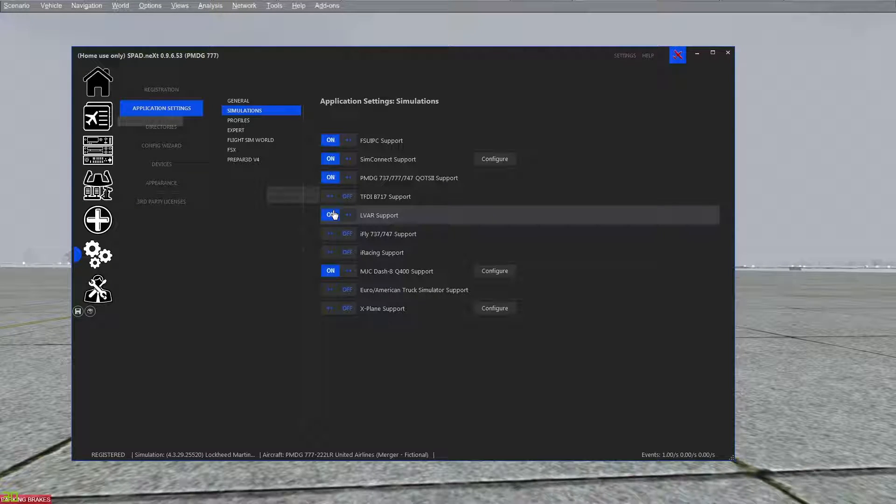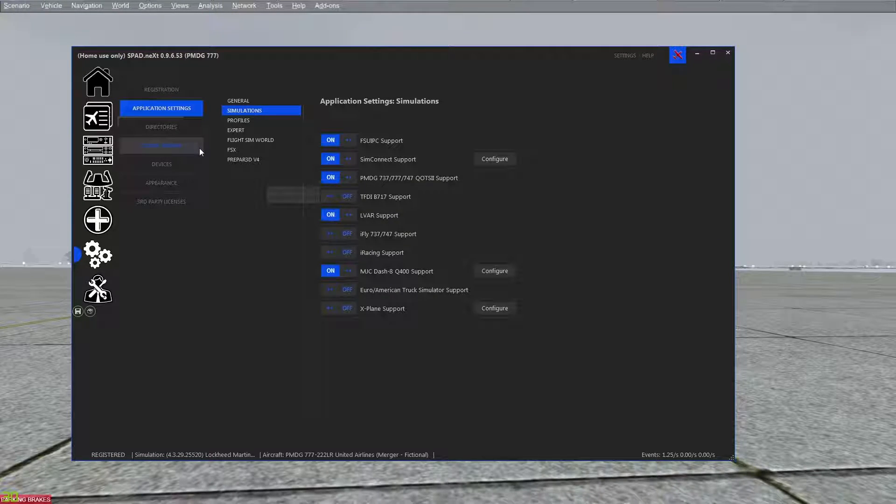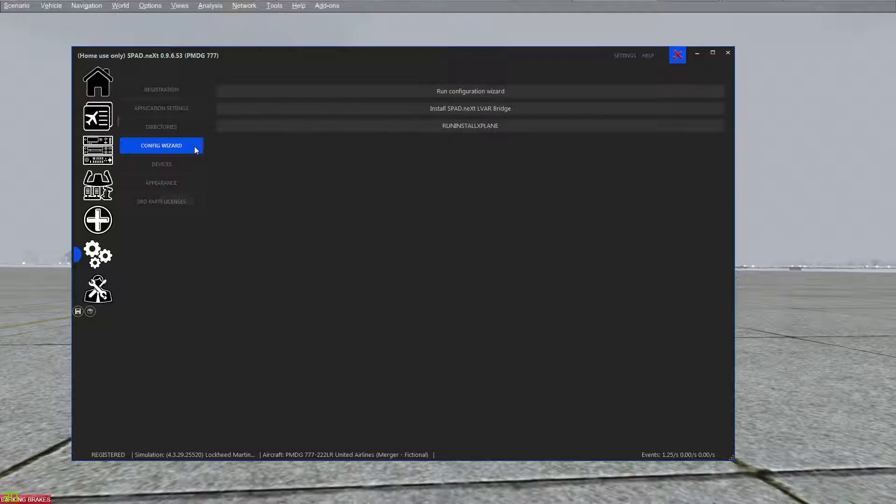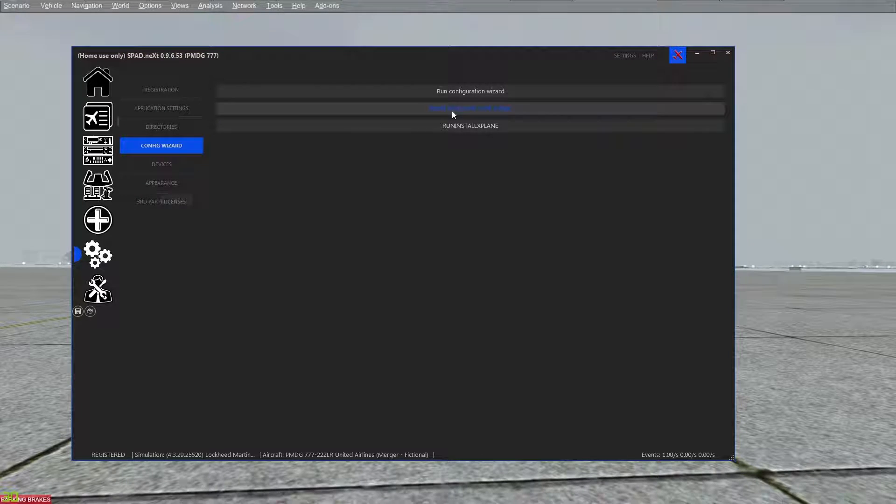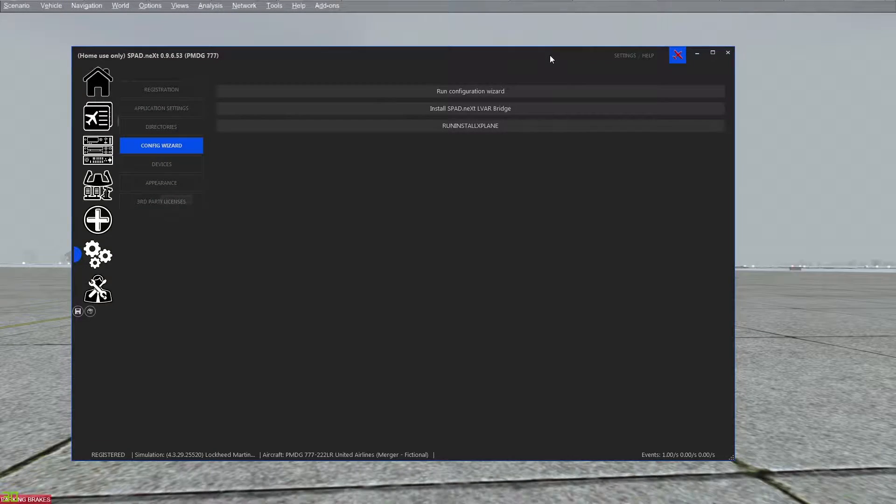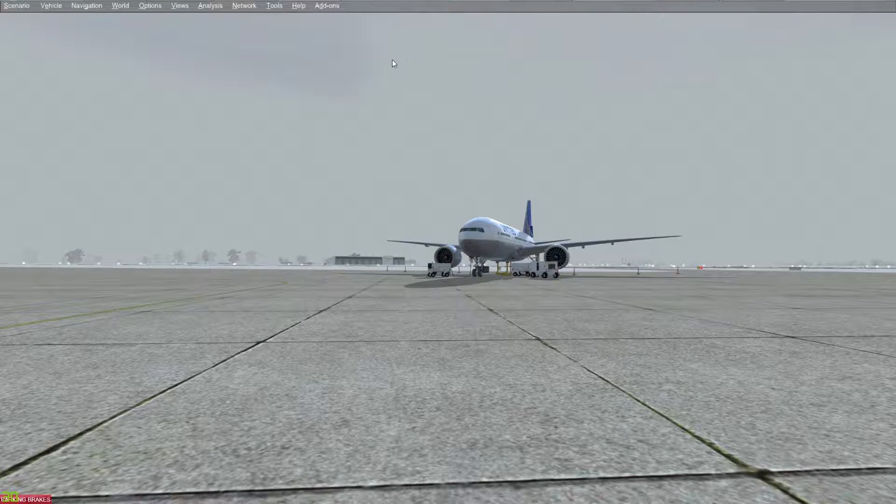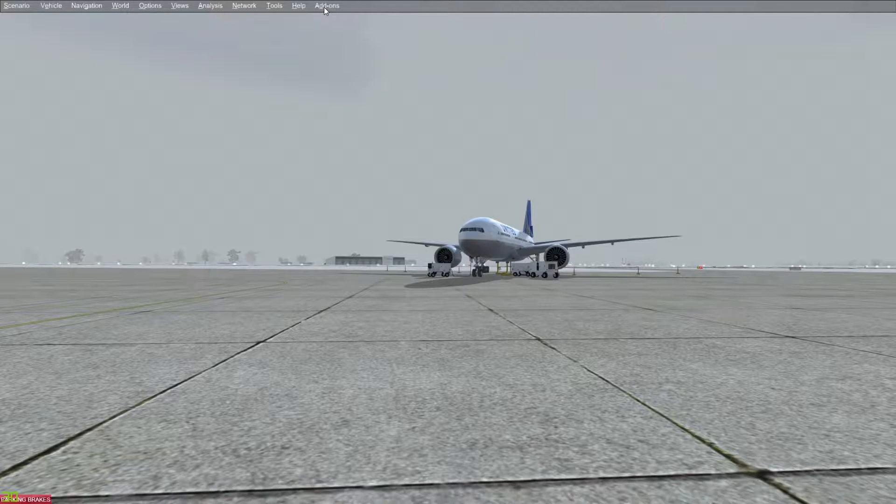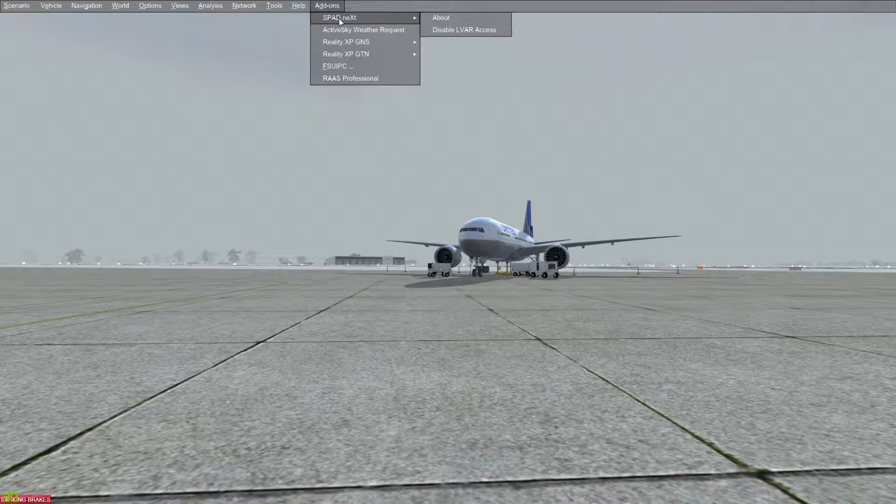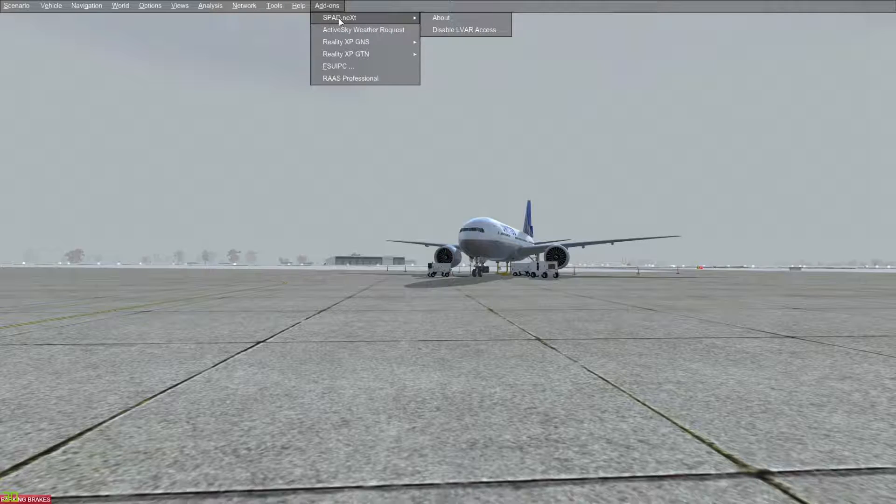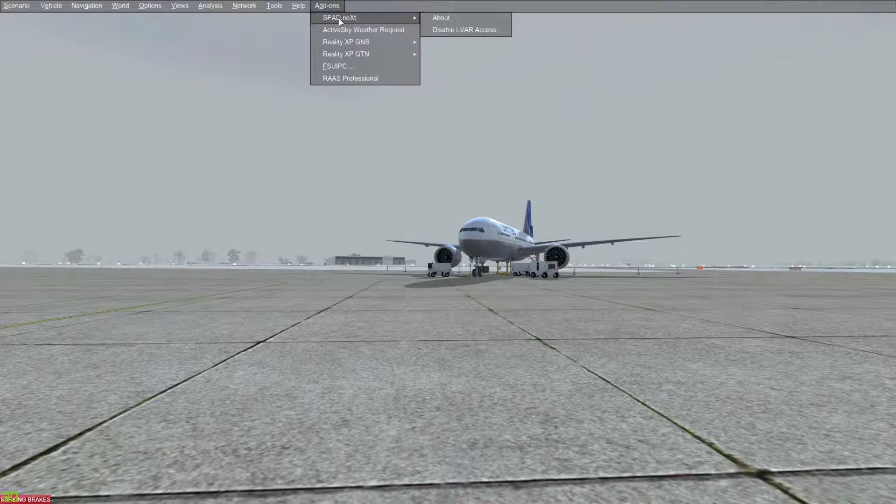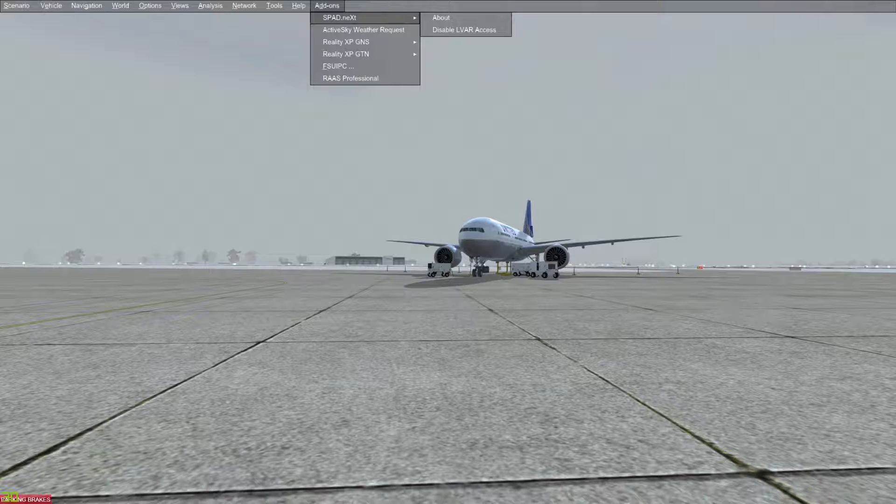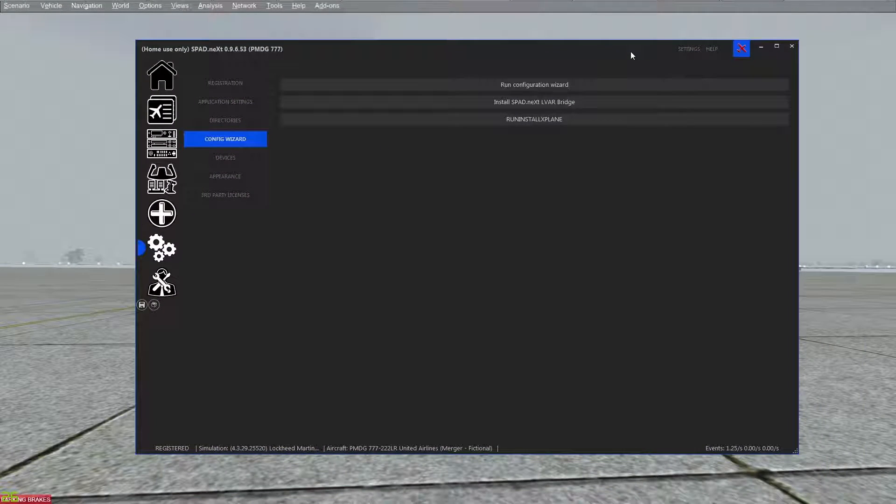Also go to the configuration wizard and make sure to install the LVAR bridge if you haven't already done that. You'll know it's installed because after you've done that with spad.next, if you go in the menu bar to add-ons, you will see spad.next and it says disable LVAR access. So obviously that means that it is running and it is not disabled.